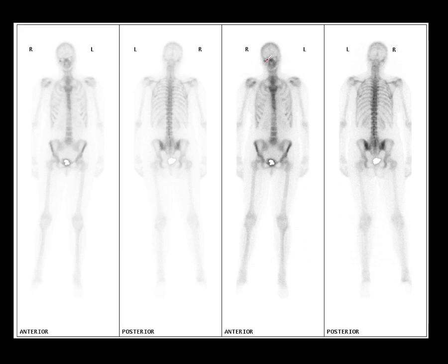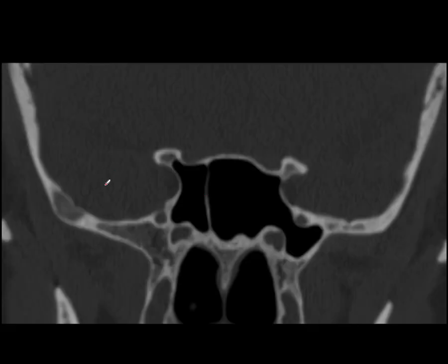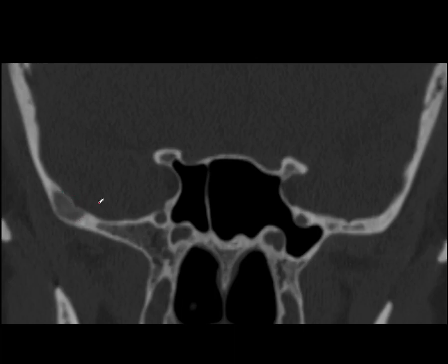We proceeded to do a CT scan, as we didn't have a SPECT-CT machine at the time. It showed the classic ground-glass appearance with very marked thinning of the cortex, but not destruction. This is an area of fibrous dysplasia in the temporal bone.